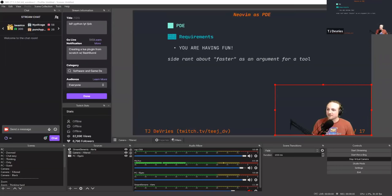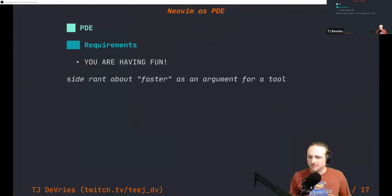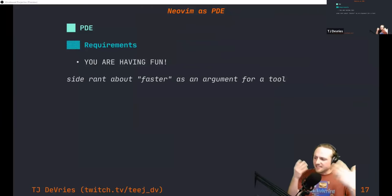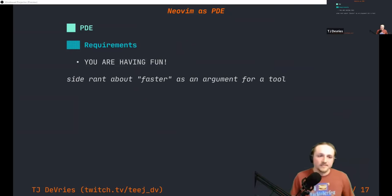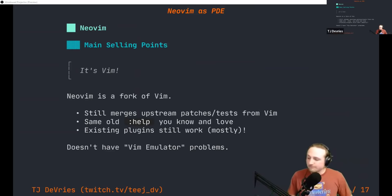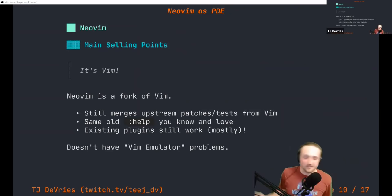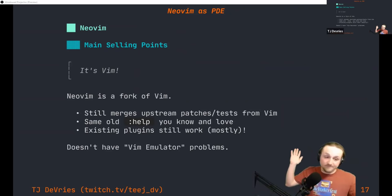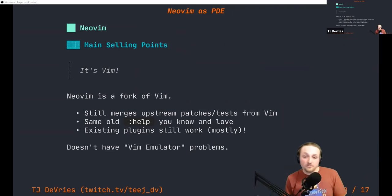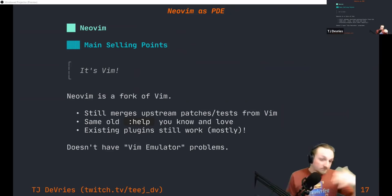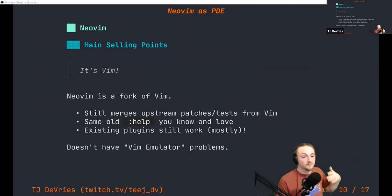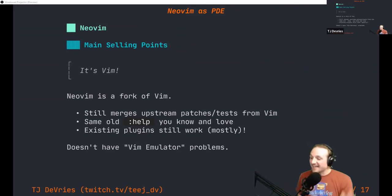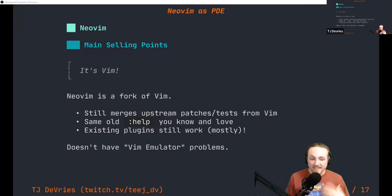With all of that out of the way, this is some background about where my headspace is when thinking about NeoVim — it's not just a text editor; it's more than a text editor. So what are some reasons you might want to use NeoVim? First: it's Vim. If you know Vim movements and are familiar with those things, NeoVim is a fork of Vim. We still merge upstream patches and tests, so the behavior feels exactly like Vim for so many things.